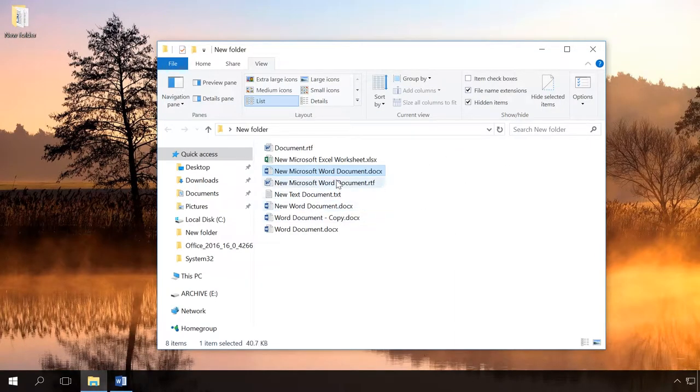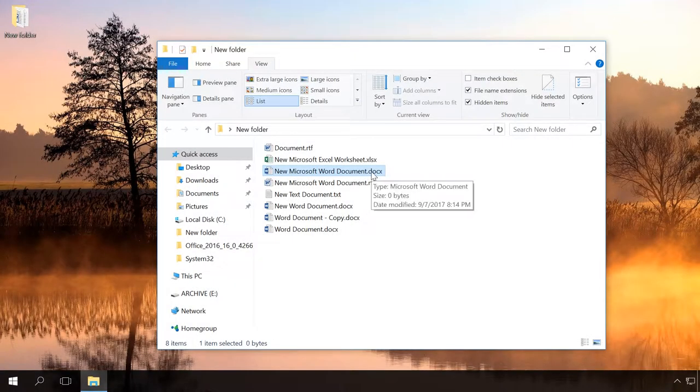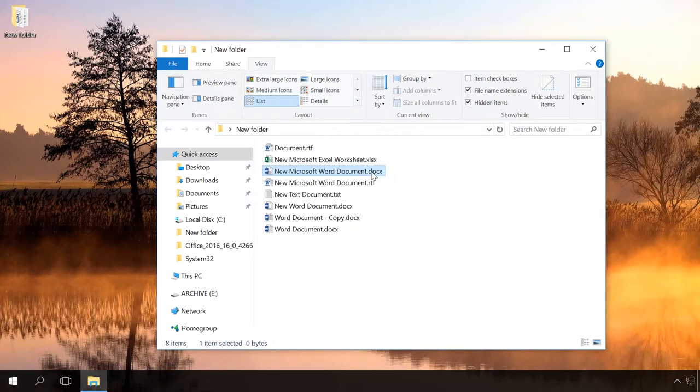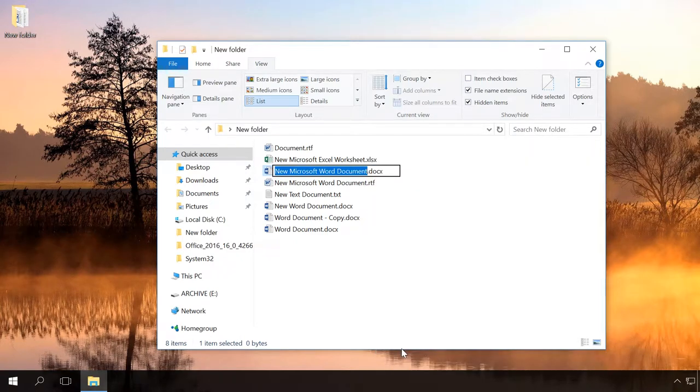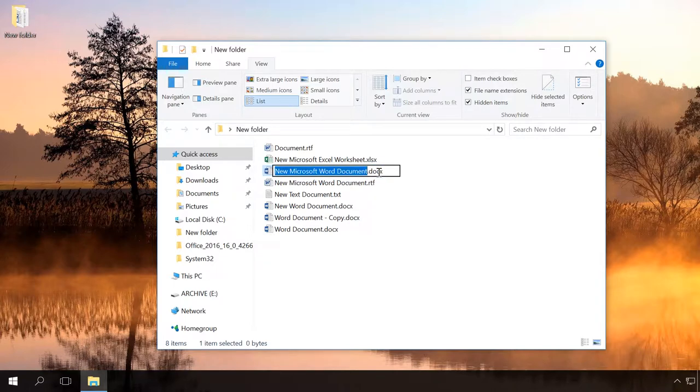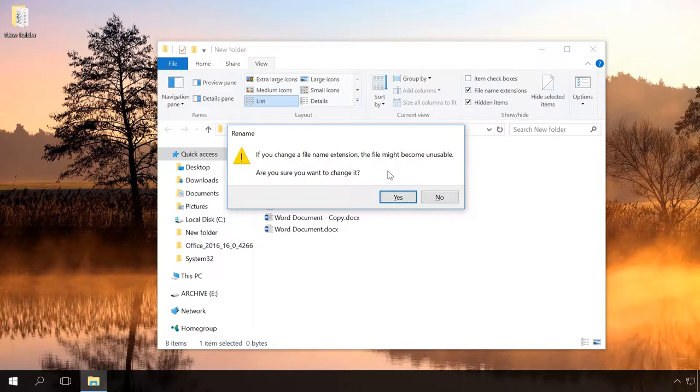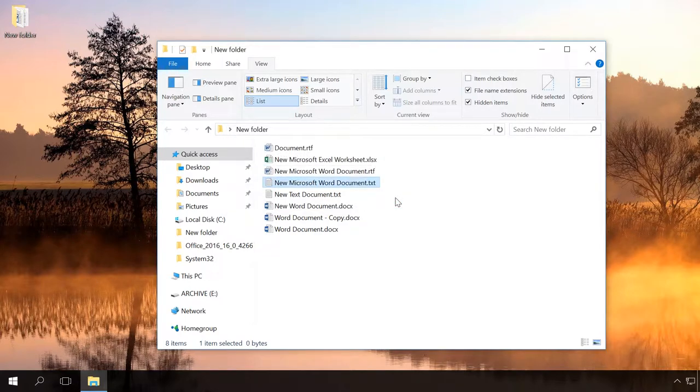To change the extension manually or if your computer doesn't have the application to read or save the file, right-click on the file you need and select Rename or select the file you need and press the key F2. After that, delete the unnecessary extension manually and add the extension you want. After you press Enter, the system will warn you that after changing extension, the file may become inaccessible. Confirm your decision to change extension.